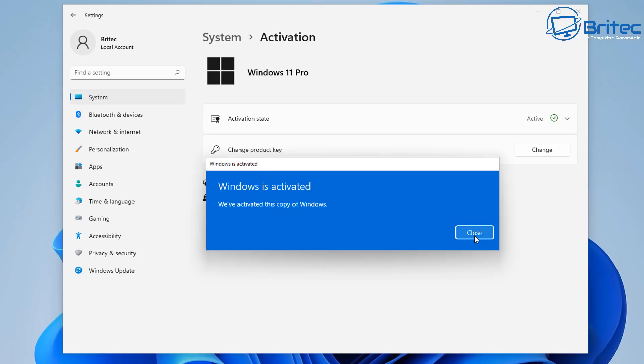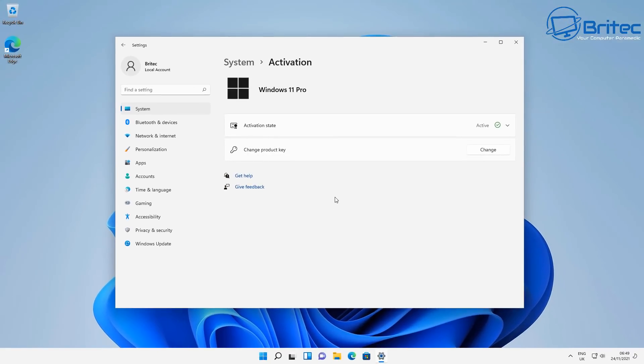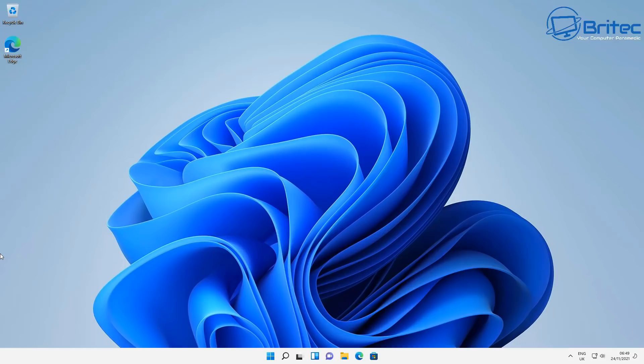So I hope this video has been some use to you because I know a lot of people have a lot of stuff on their computers and they don't really want to go through the installation process and reinstall Windows just to get Windows 11 Pro or Windows 10 Pro. But this way you can use this little workaround to get that upgraded and get even Windows 10 Pro or Windows 11 Pro.